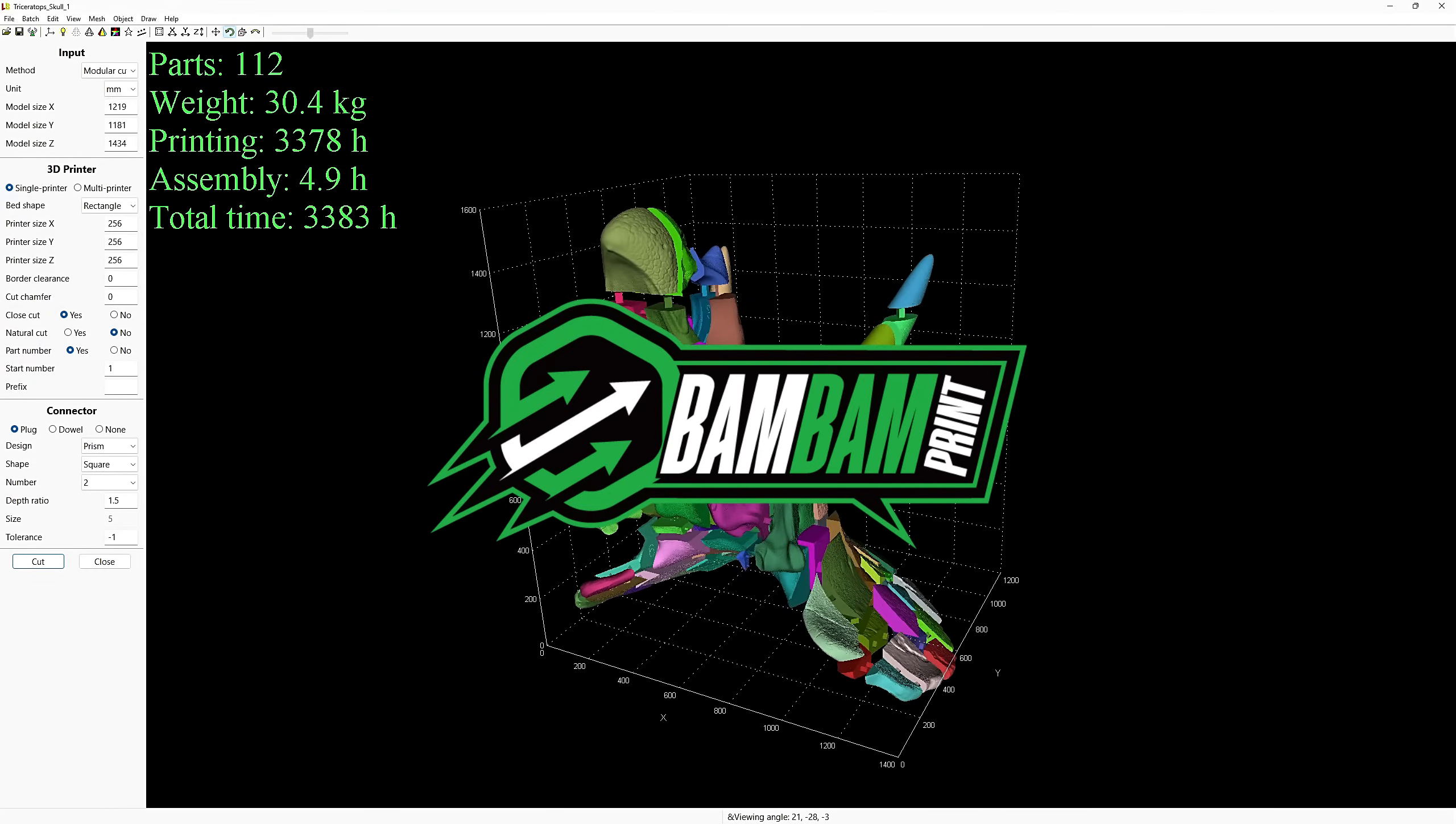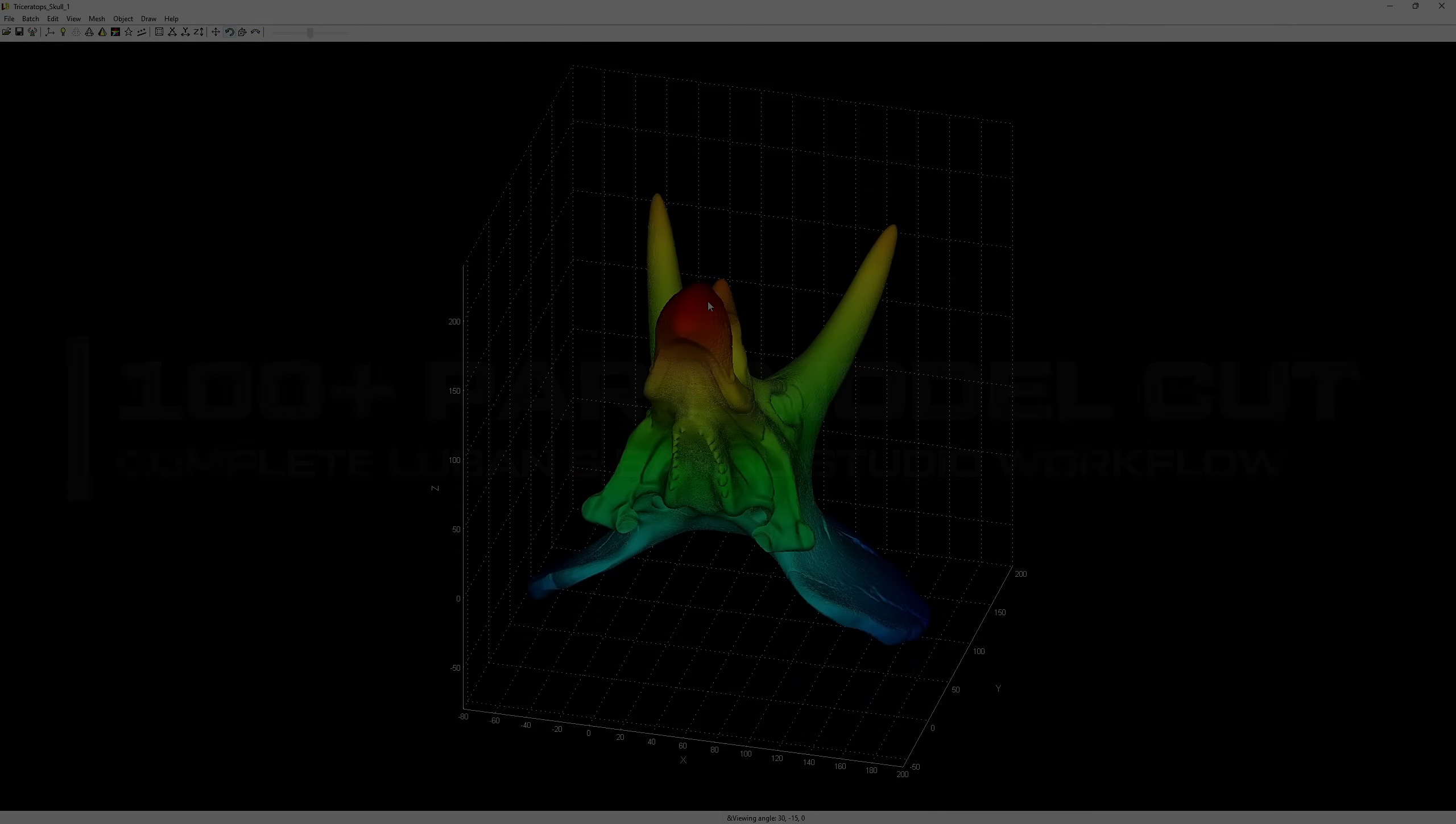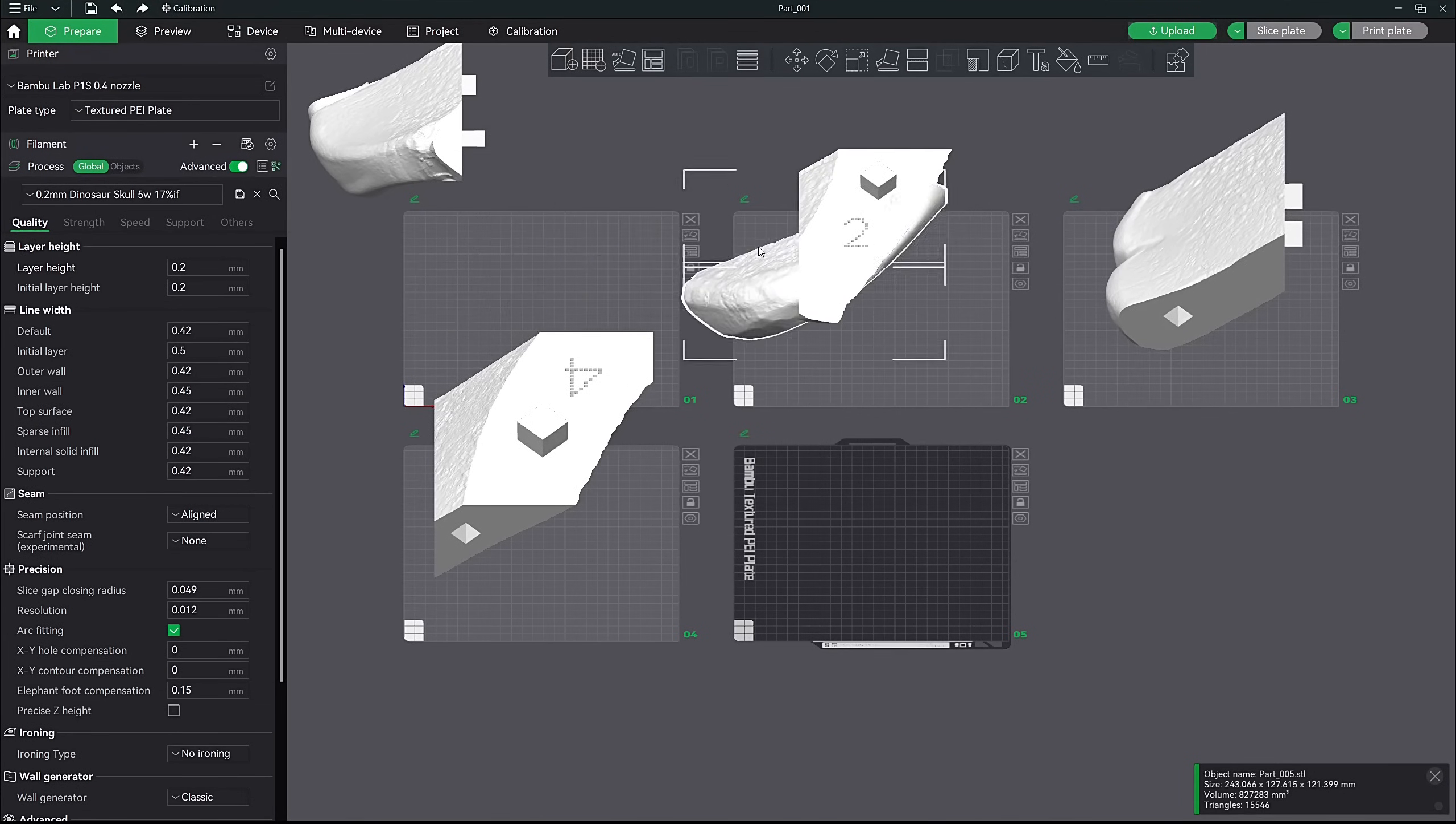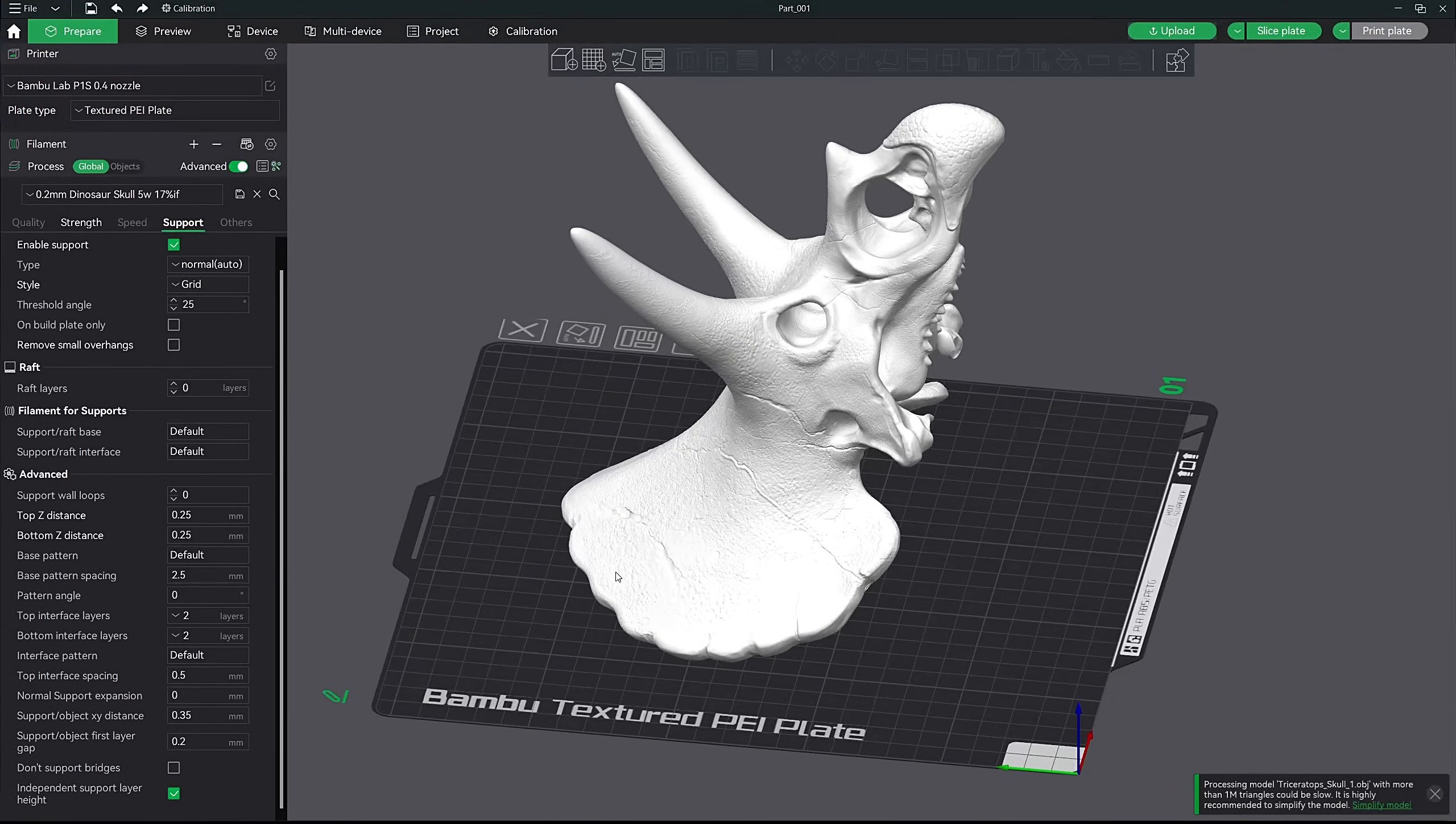Hey everyone, welcome back to BamBamPrint, I'm Nick, and in today's video we're going to be tackling the challenge of printing large 3D models with ease. Unfortunately, accomplishing this in Bamboo Studio just isn't feasible at the size and complexity of our model. For this tutorial, I'll be resizing and cutting a triceratops skull that will be around 4 to 5 feet in width and about 6 feet from nose to back.